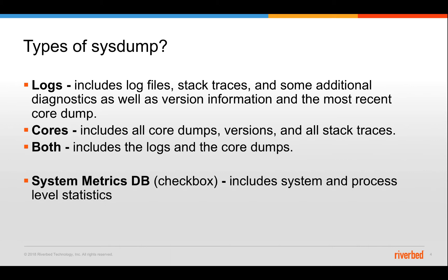There is a system metric database checkbox. If you go into the web UI section where you generate the system, this system metric database basically includes a few SQLite databases that has information about the system and the process level statistics like flow exports, how many flows were rejected and a number of active connections and details of those sorts. Always include the systematic database when creating a system unless requested otherwise.